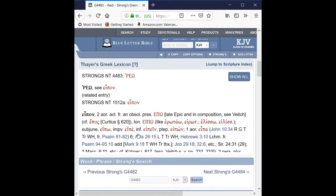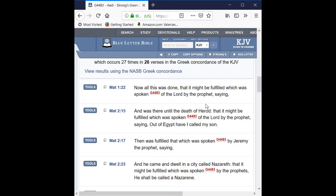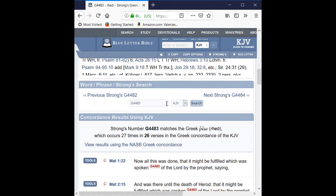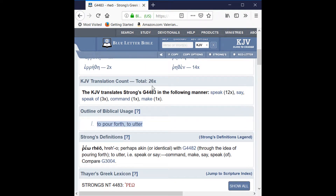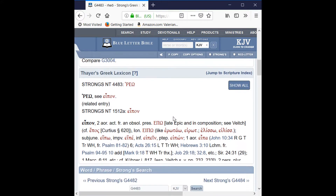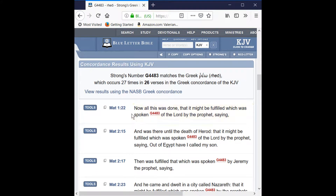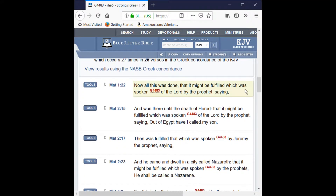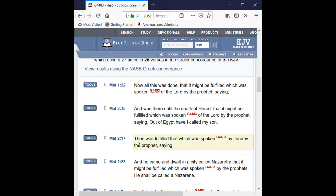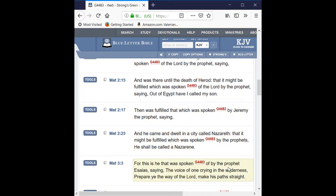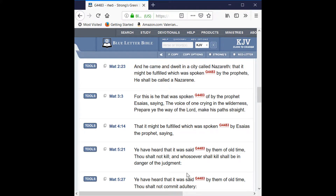Literally, 'rheo' means to pour forth, to utter. This is the word used — spoken of by the Lord's prophet. It occurs 26 times, and over 20 of those times it is directly speaking of the Bible. In other words, 'the word spoken of the Lord by the prophet' is a reference to the Bible text. We can see in the first uses here: 'this was fulfilled which was spoken of the Lord by the prophet,' again in Matthew 2:17, 'that which was spoken by Jeremy the prophet,' spoken by the prophet. This is specifically talking about the words spoken by the prophets that became what we call the Bible.